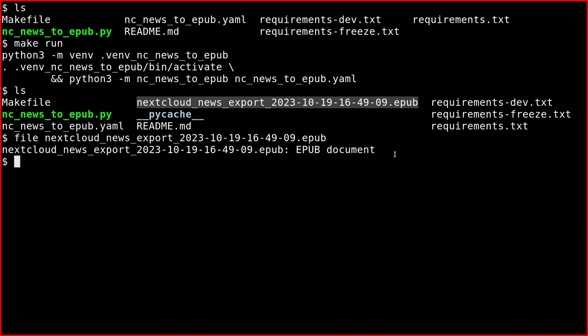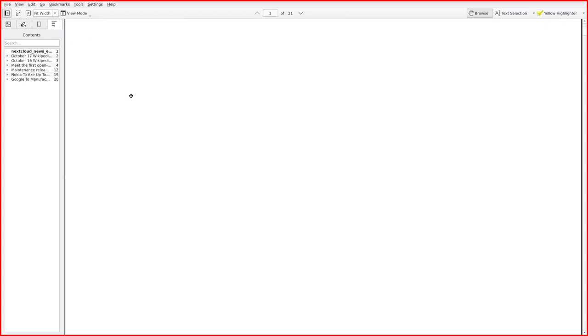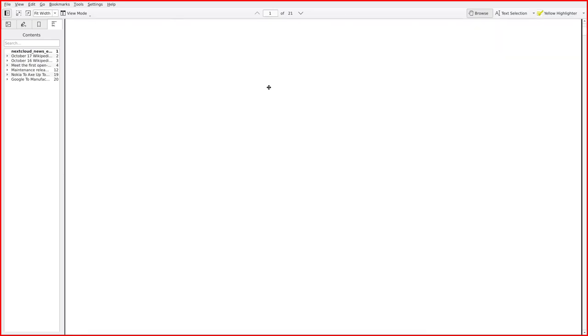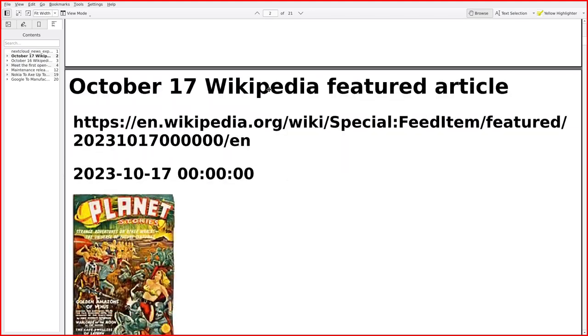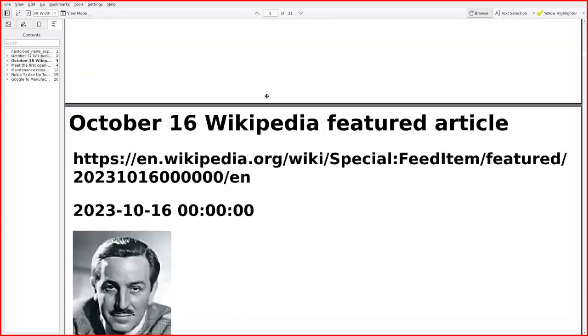Now I'll show you the result in an EPUB reader. This is the result if you use Okular as your EPUB reader. This first page is very simple.